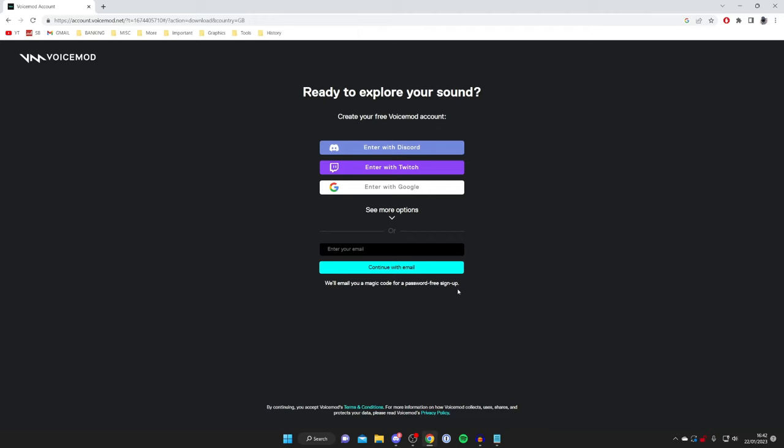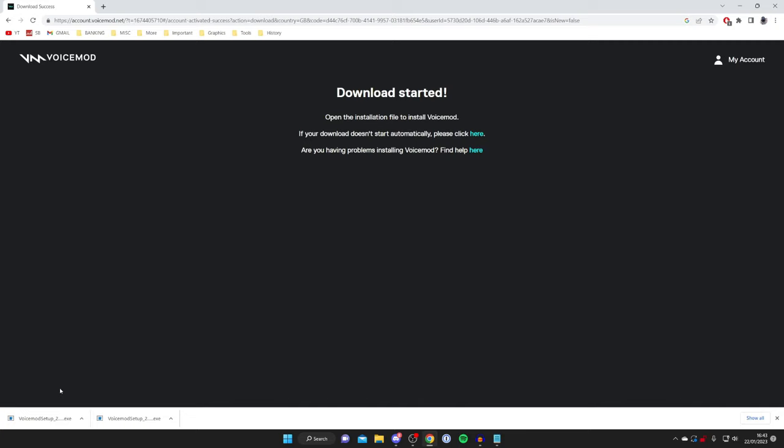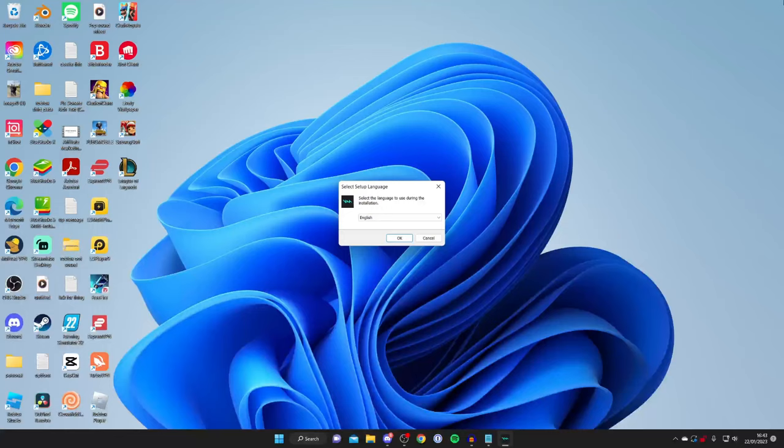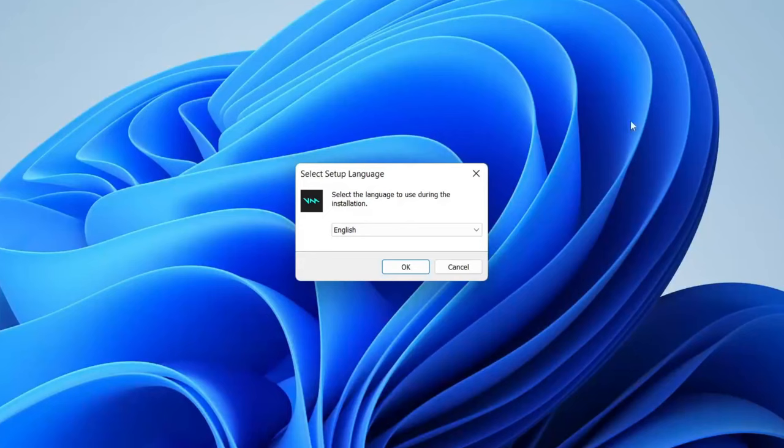After creating or signing into an account, Voicemod will automatically start downloading. This is just a setup file. It's important to note that your downloads will appear differently in different browsers, but you can always open your file explorer and go to your downloads folder to find the Voicemod setup file. Then all you need to do is tap on it just like so and it will open up. You may get a Windows security pop-up, unfortunately I can't record that.